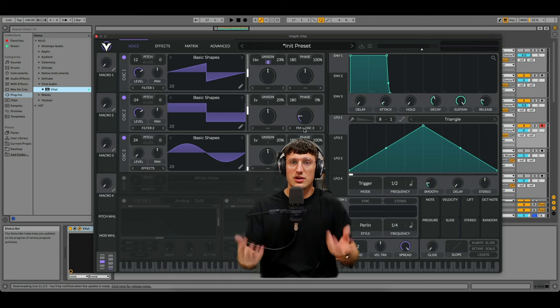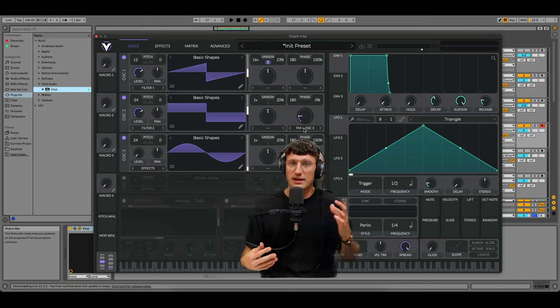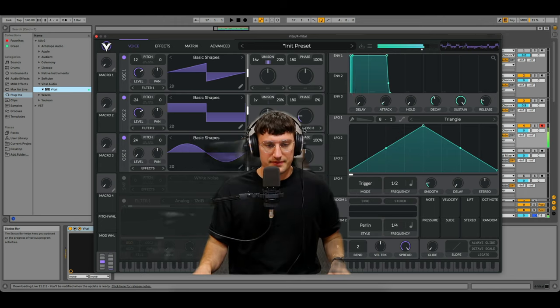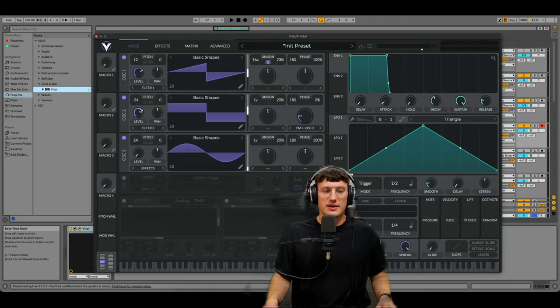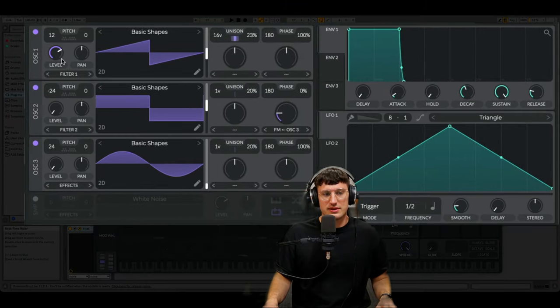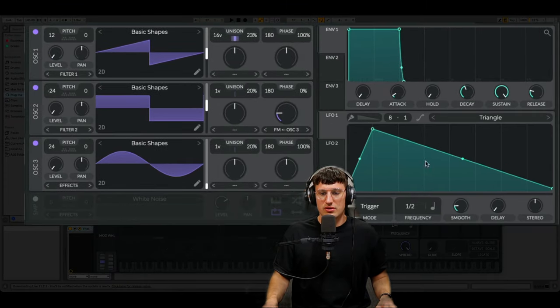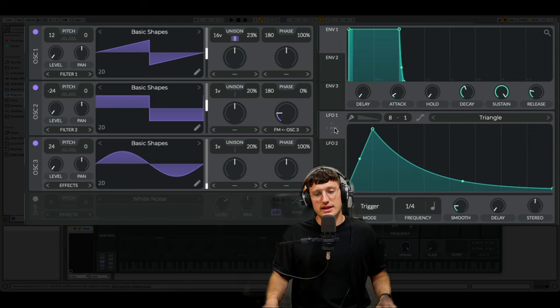We need lots and lots of post processing and effects. Turn down the level here and turn down the level here. Create an interesting LFO. Something a bit like that. Speed up the amount.